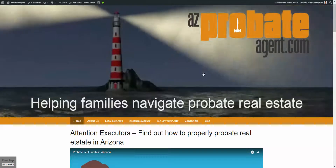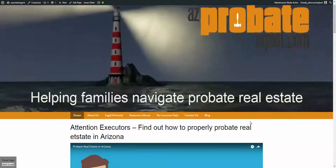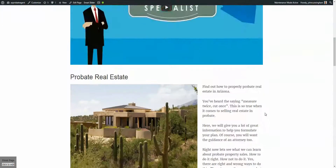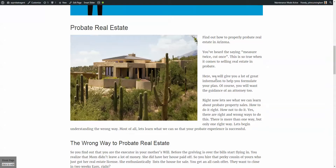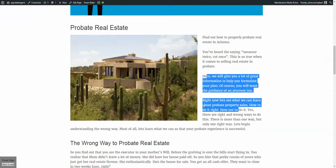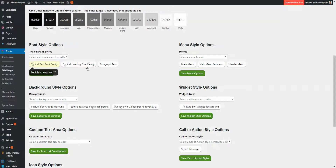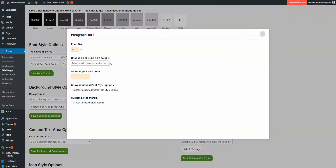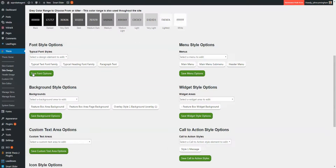Today's question is about font size. On the home page, I was able to change the paragraph text from 12 to 14 by going in here, putting that number 14 in there, and then saving.